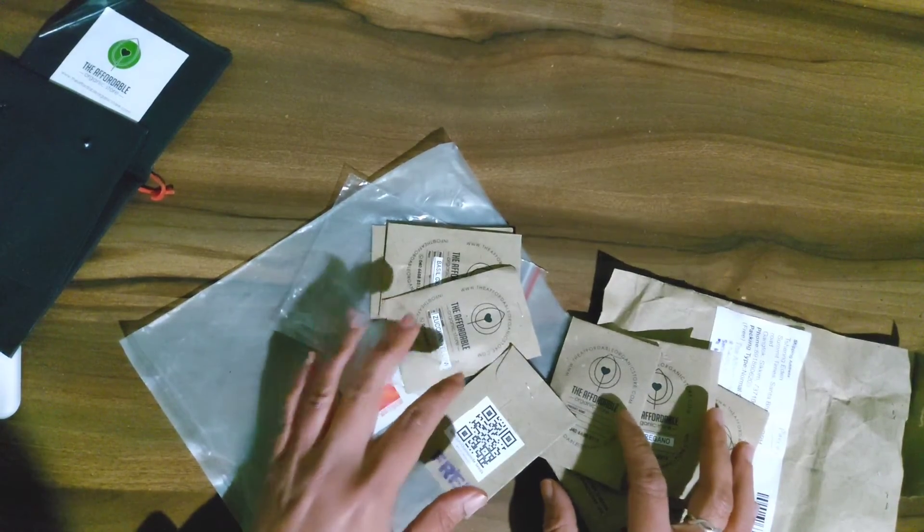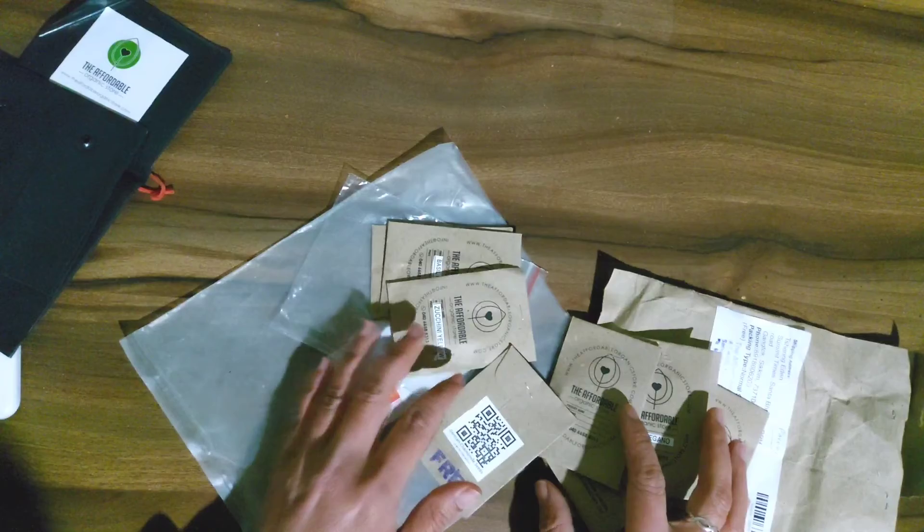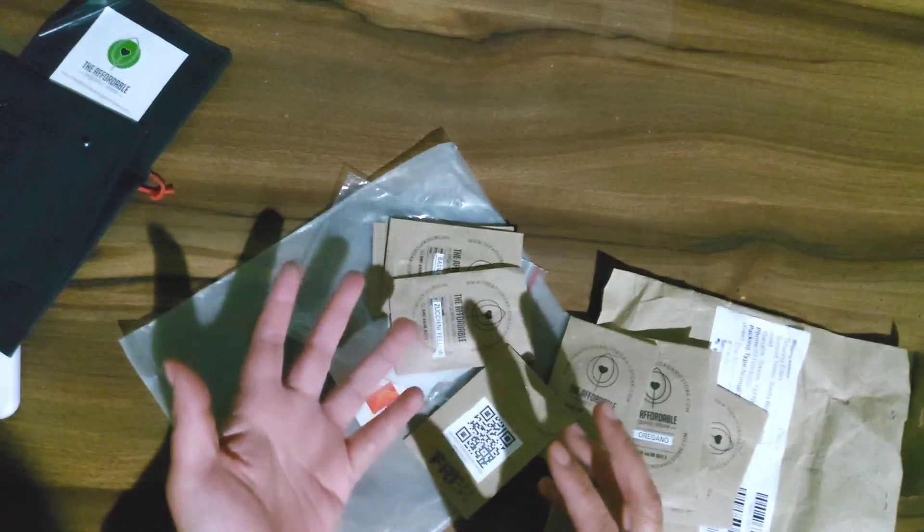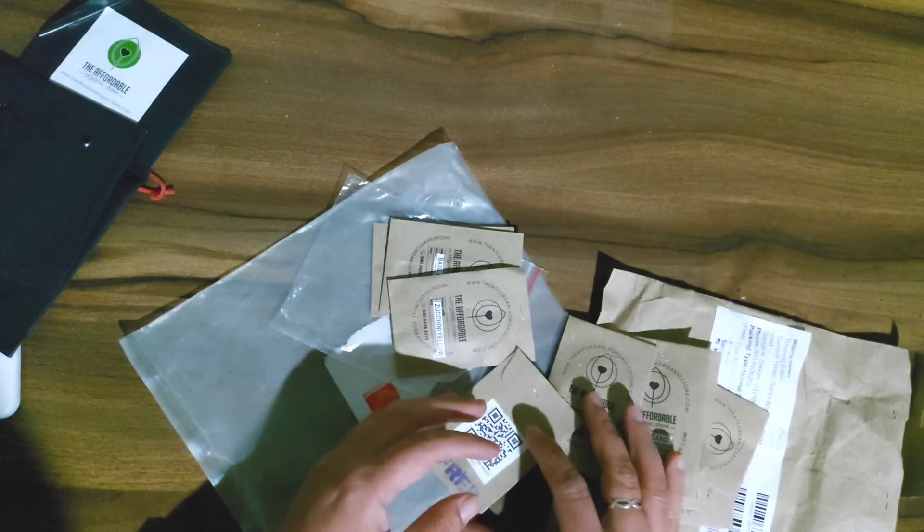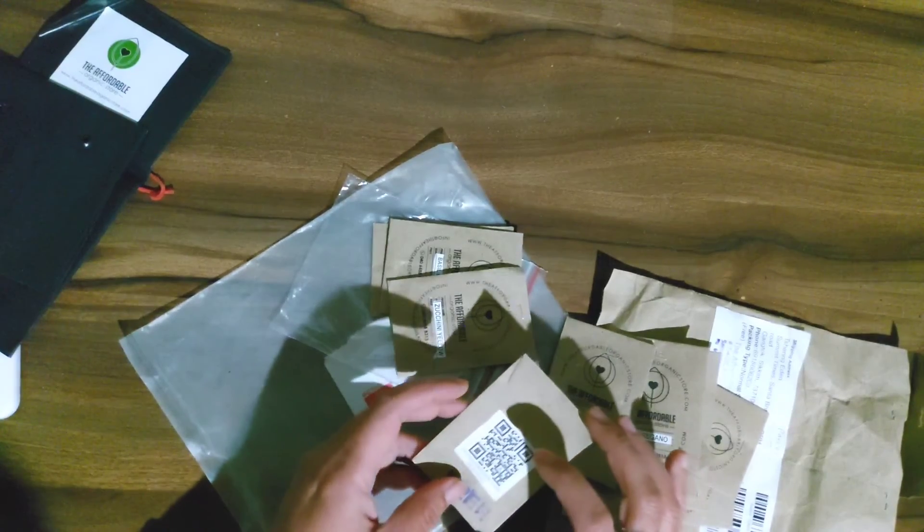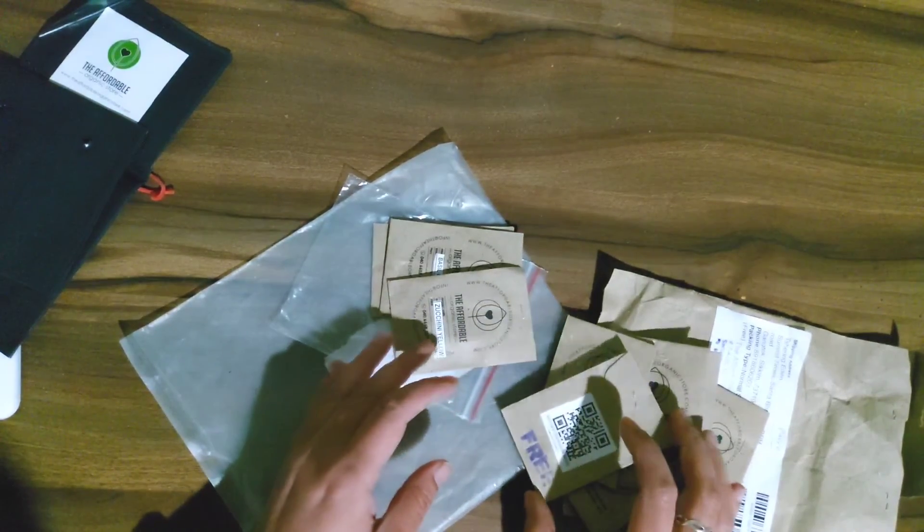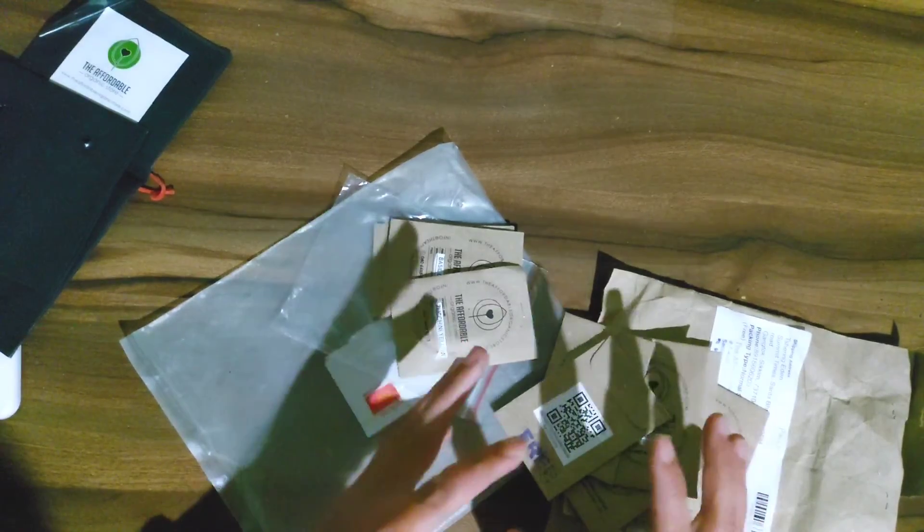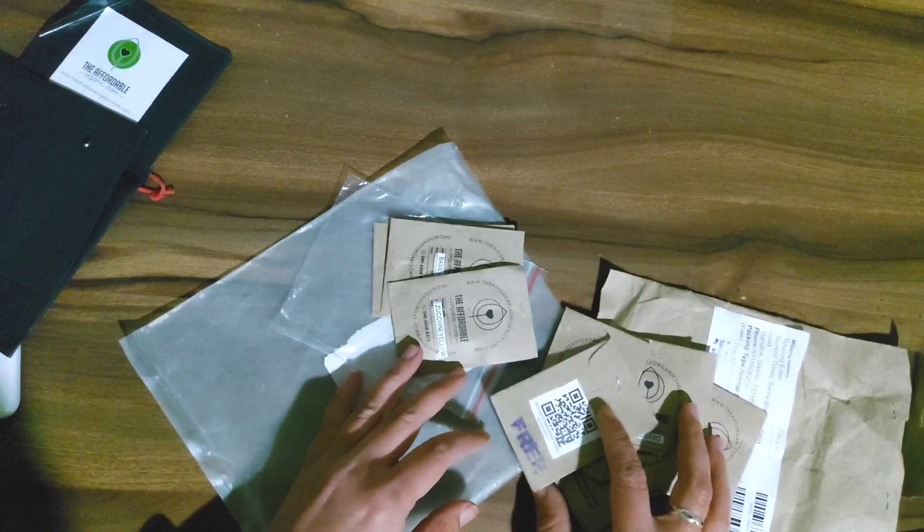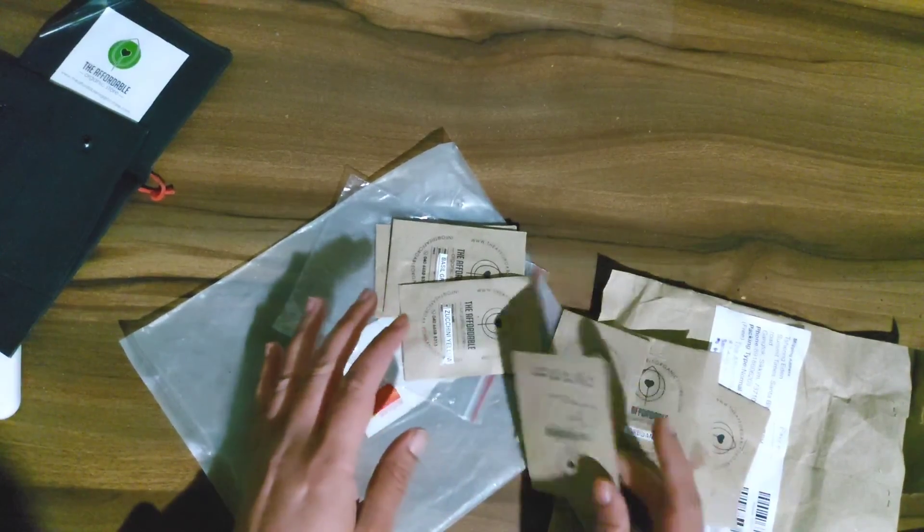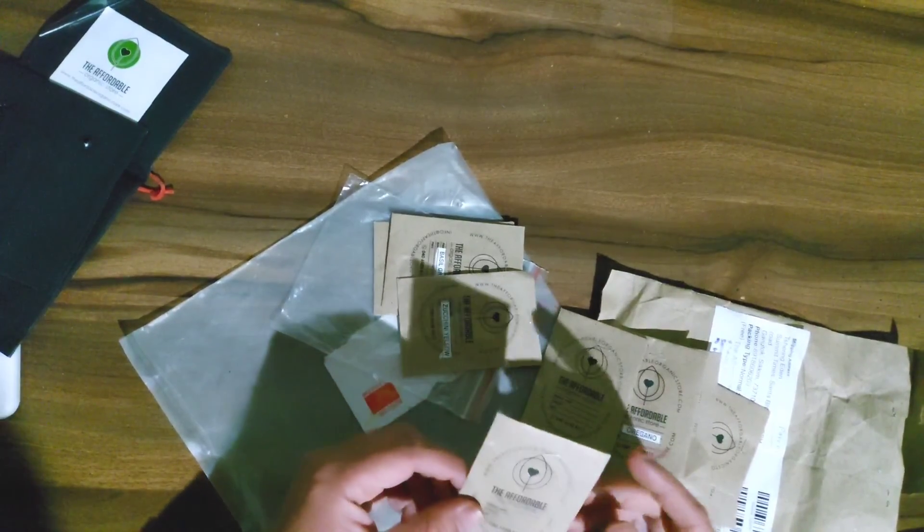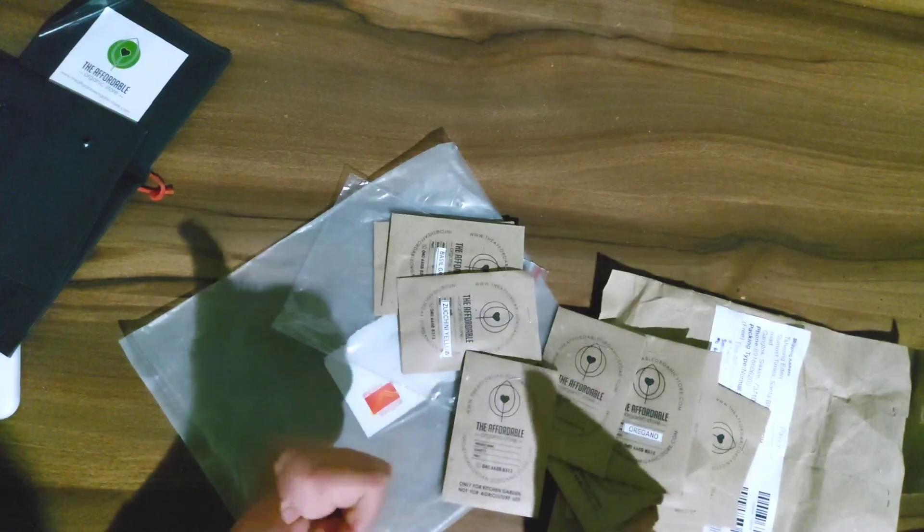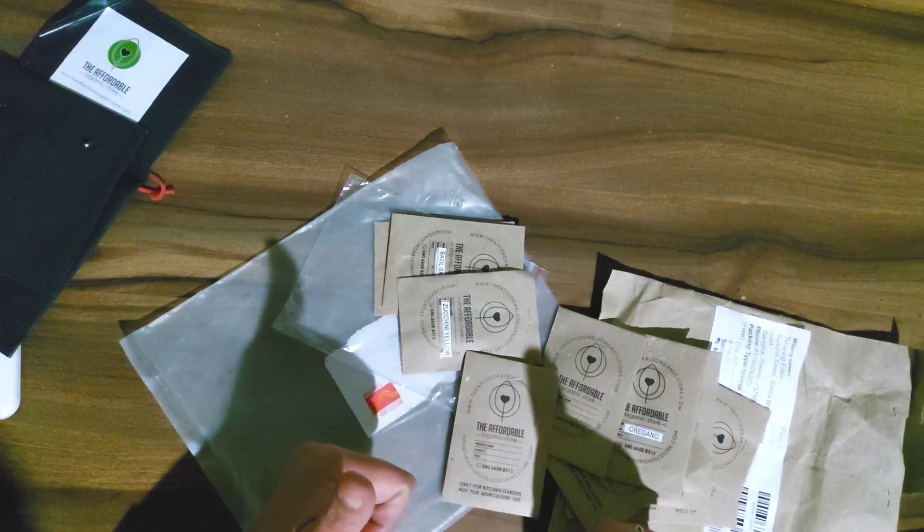Plastic pots will be much cheaper than terracotta pots but I still try and buy them whenever I can so that I can reduce the amount of plastic pots that I use. So that is it, that is the unboxing of the affordable organic store. Thanks for watching.